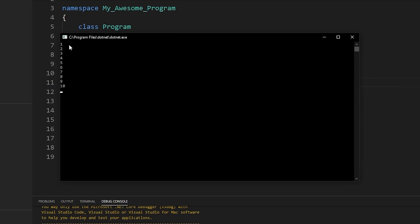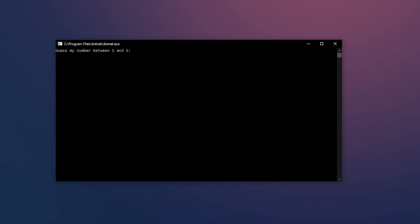Loops allow us to do anything from printing the numbers one through ten to creating a guessing game where the player has to guess a number. We could have the computer pick a random number between one and five. Then the player could type in a number, and if they type in the wrong number, we can simply allow them to guess again. We could then repeat this process until the player guesses the right number and we print out 'correct'.